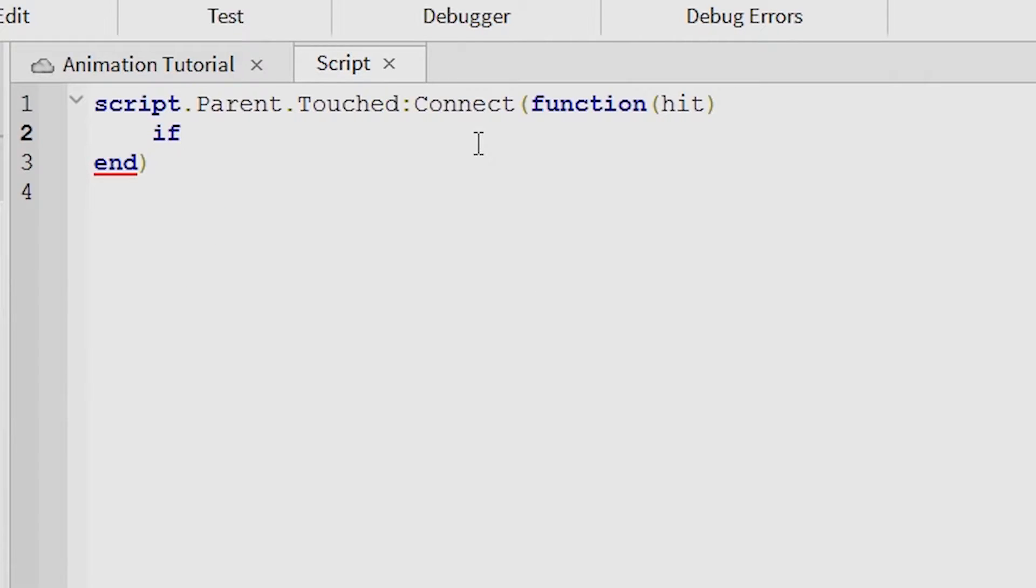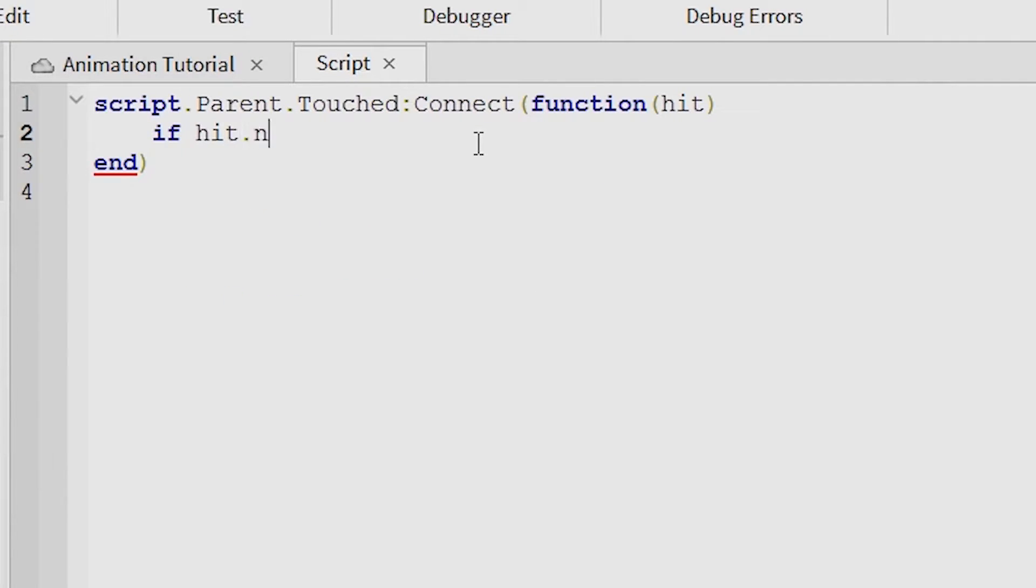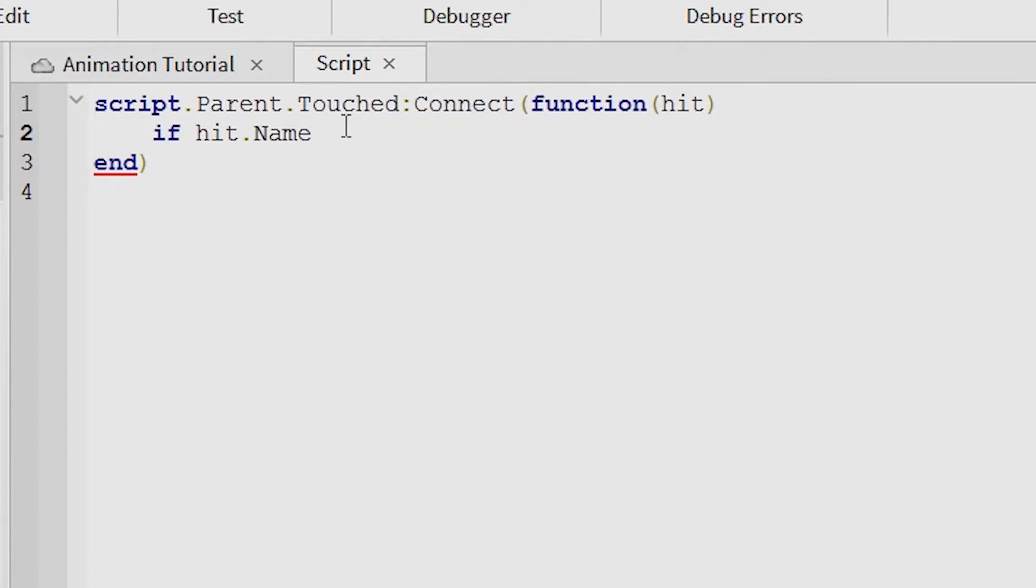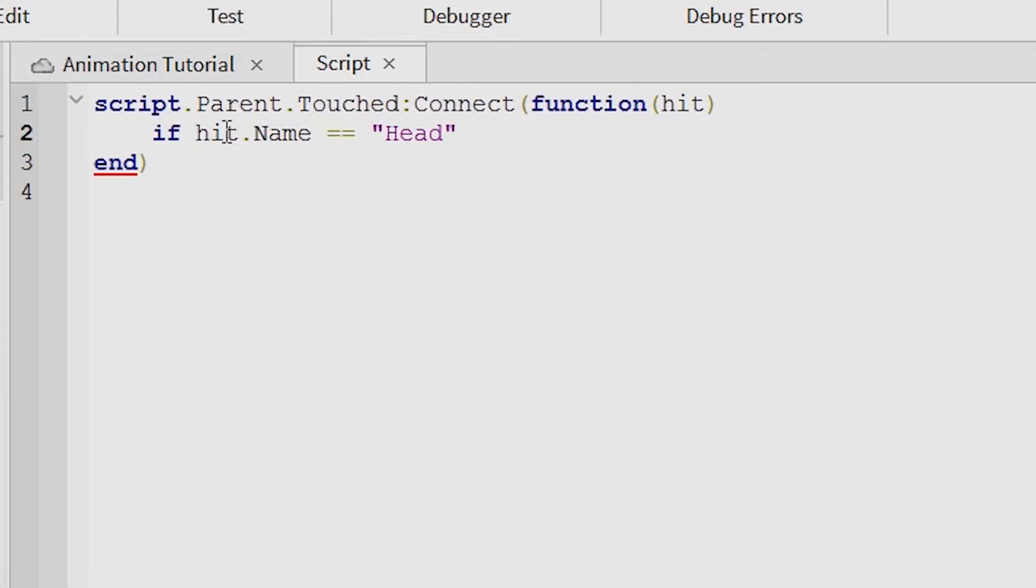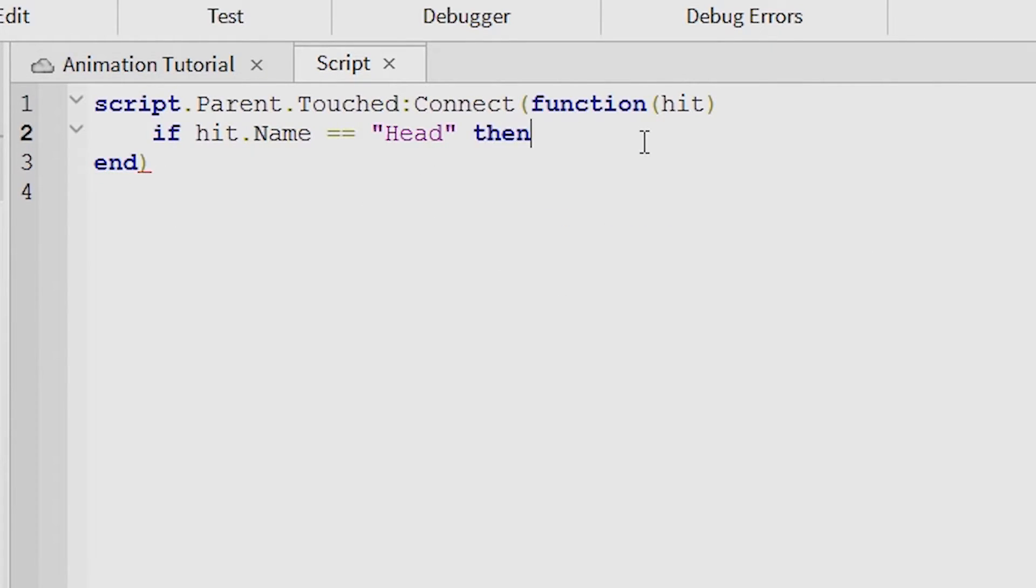Then put if hit.name, so whatever it hits it will check the name, equals equals, put head there. So if what it hits is named head, then it will do everything after the then.